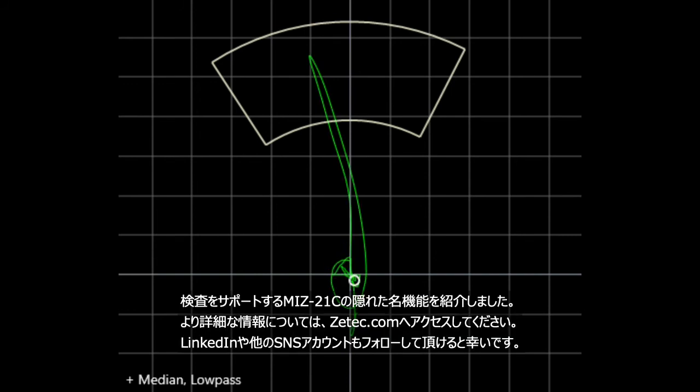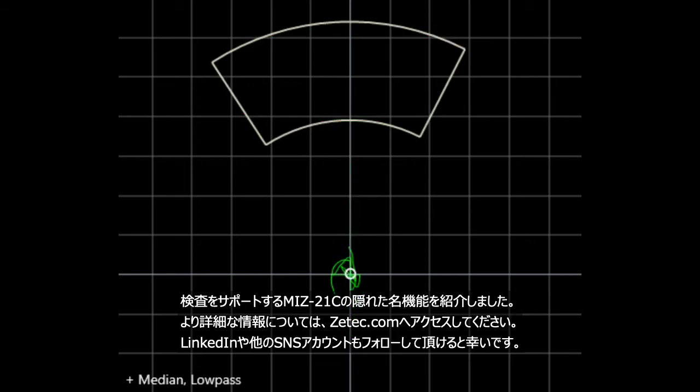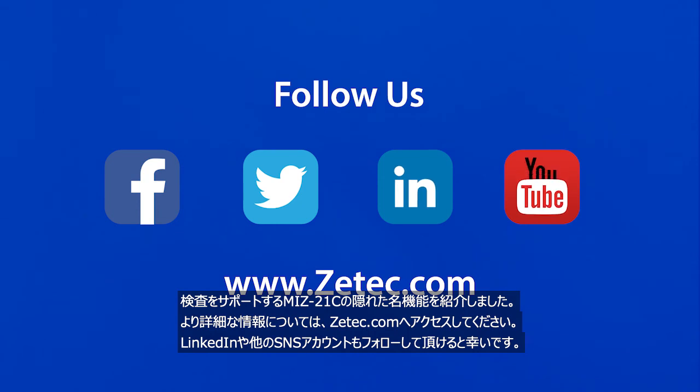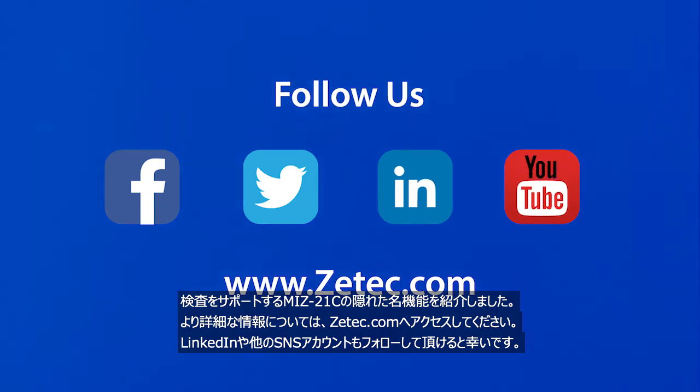This is another example of how the MIPS-21C makes it easier to perform inspections. For more information, please visit us at ZTECH.com or you can follow us on LinkedIn and our other social media platforms.